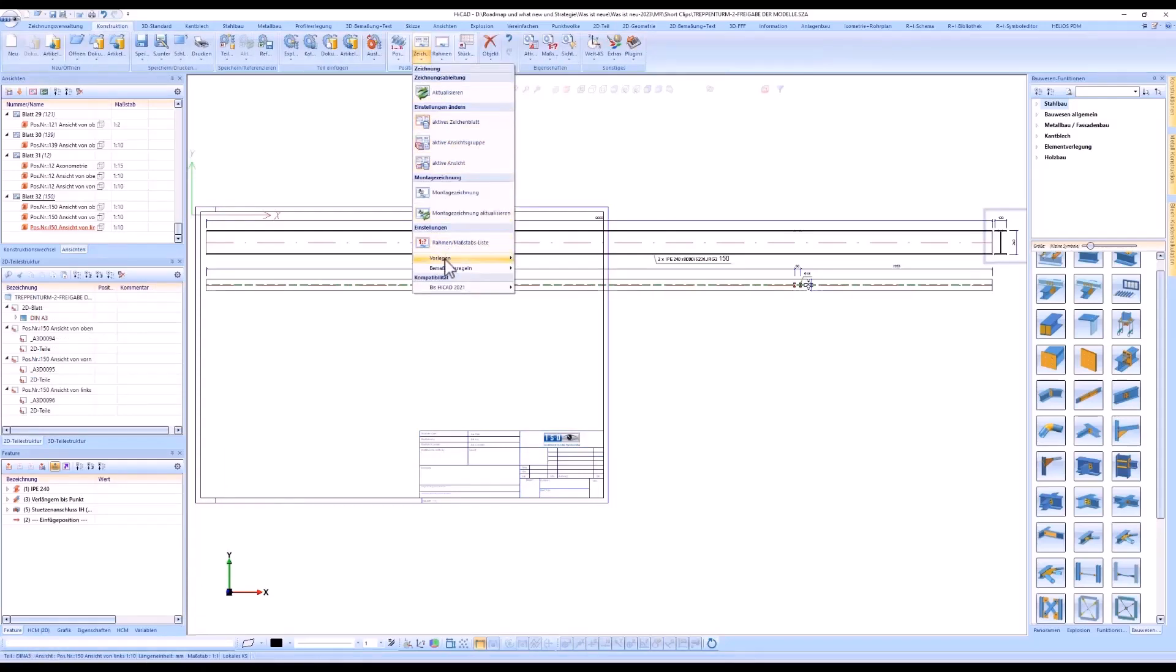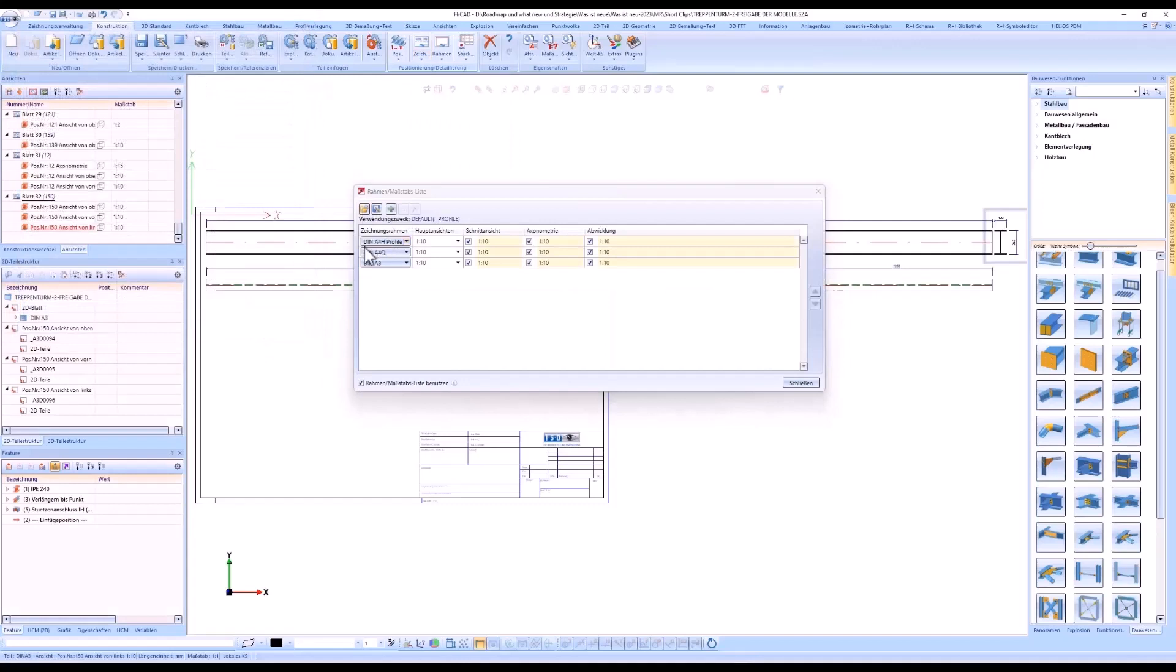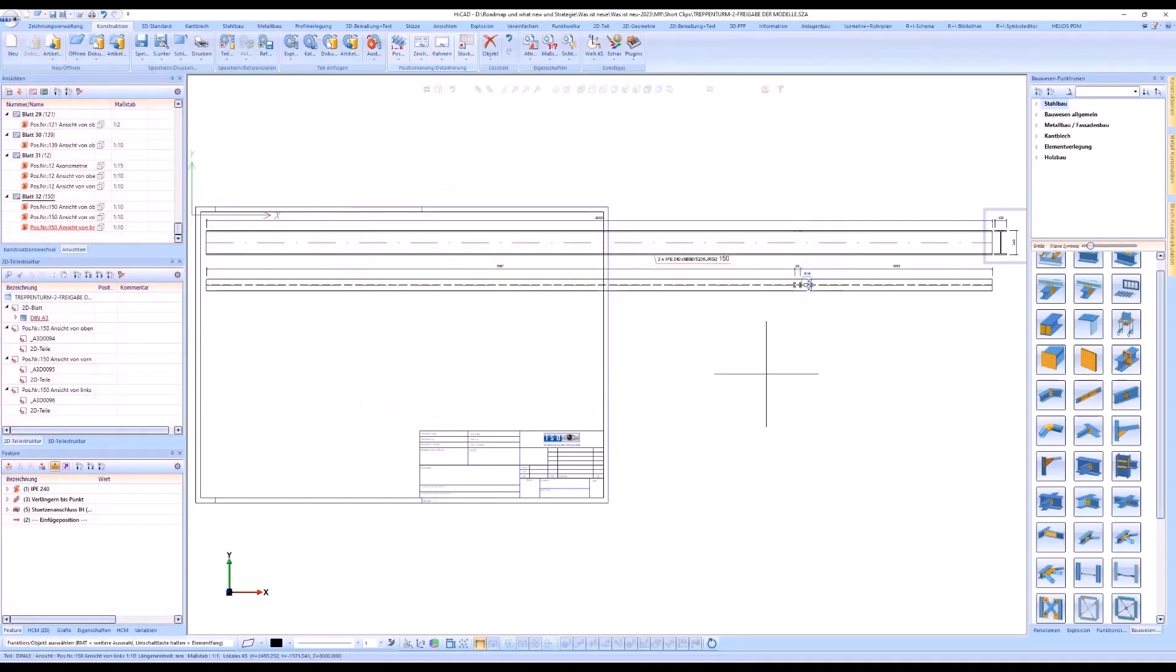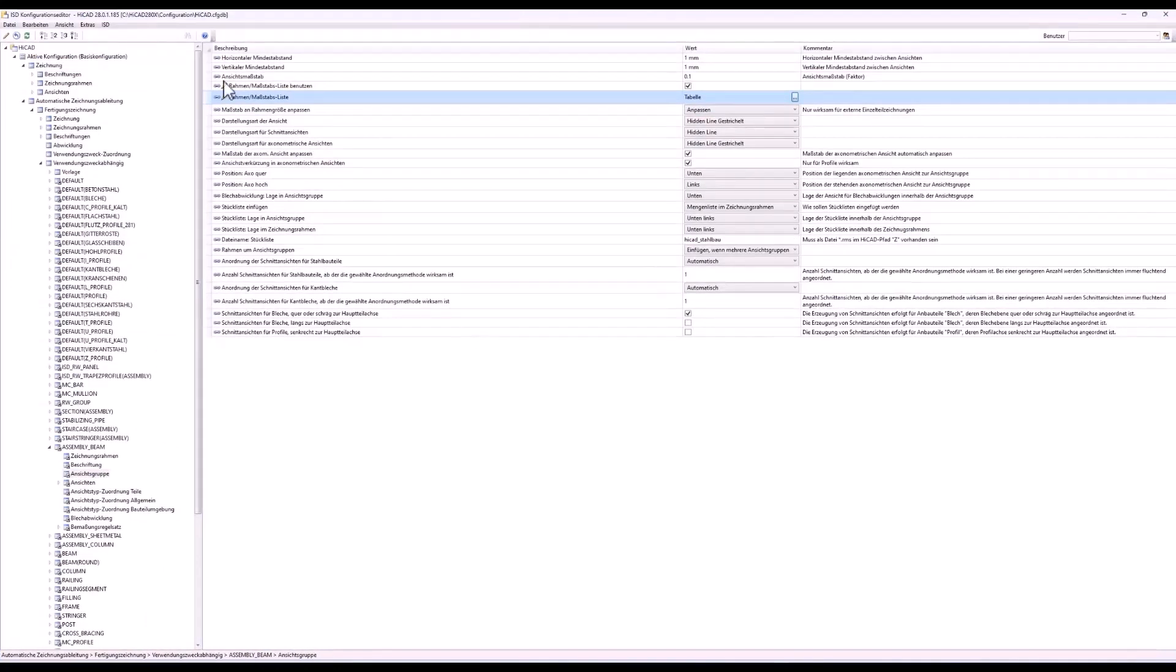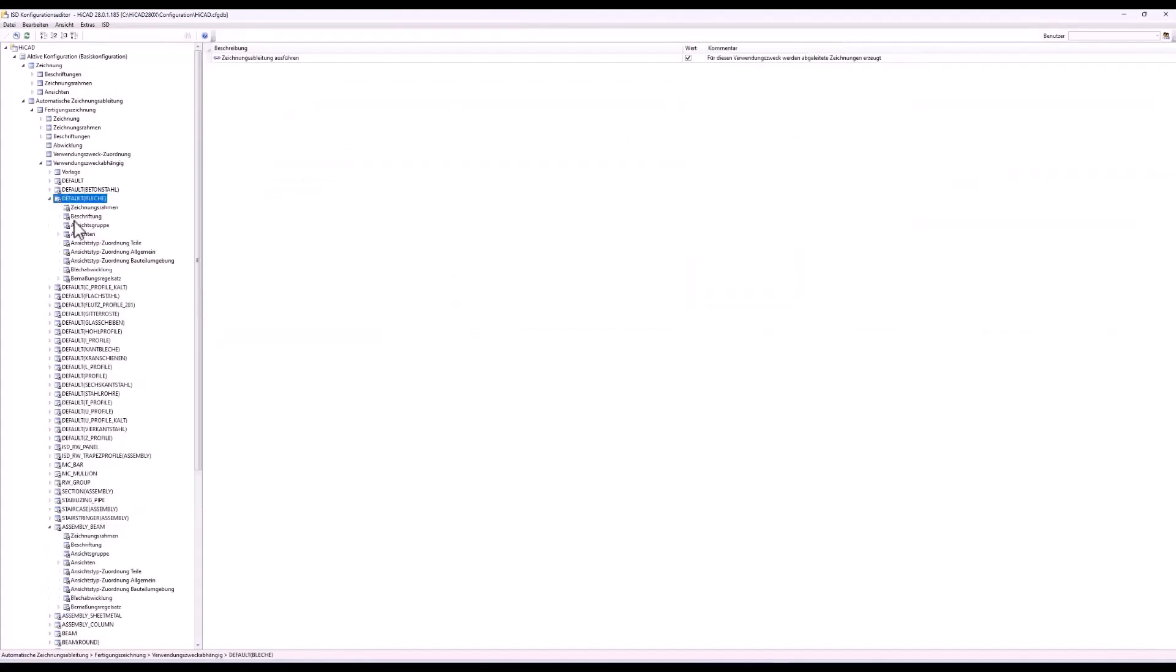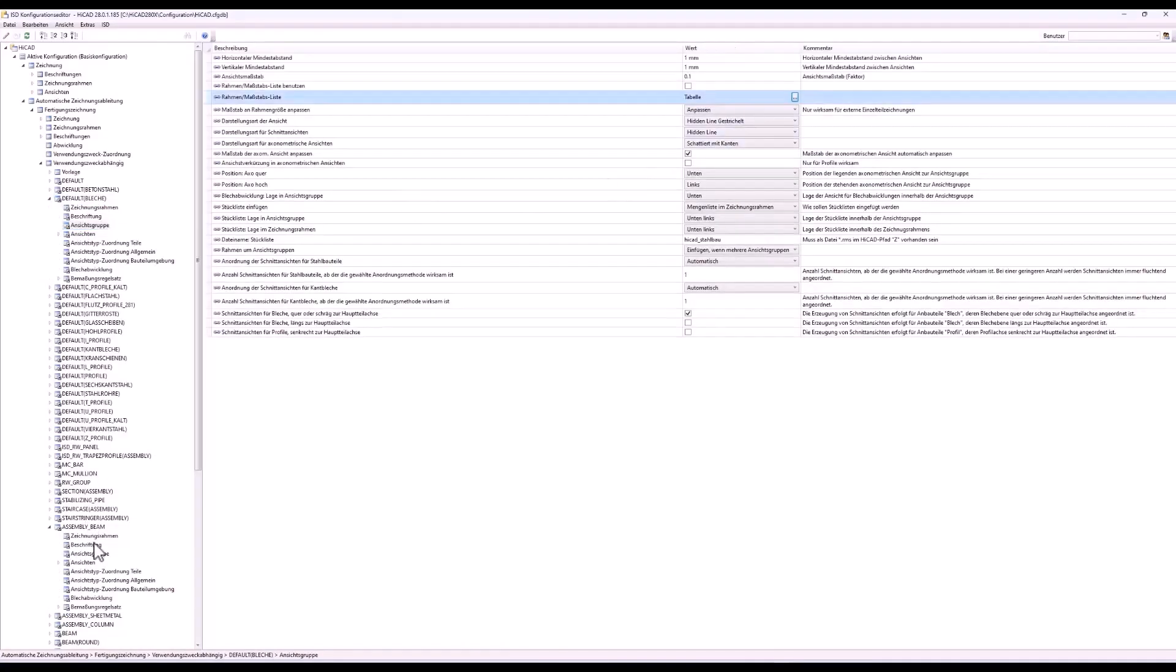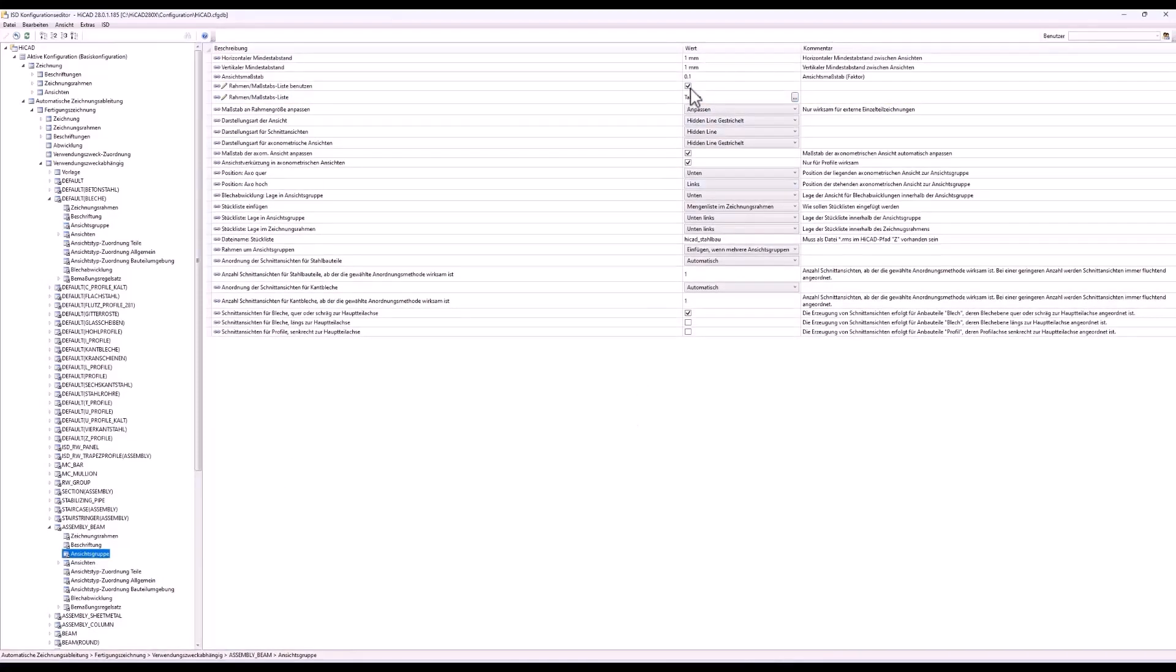Here are the settings for the three drawing frames again. Whether the entries from the frame and scale list are to be used for the automatic creation of the workshop drawings can be defined in the ISD configuration editor in the area of the usage dependent configuration. Here the setting, use frame scale list, can be activated.